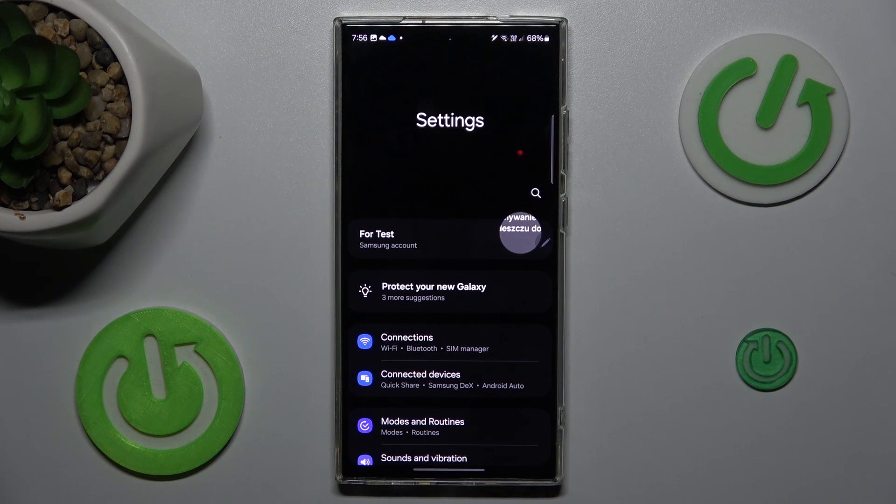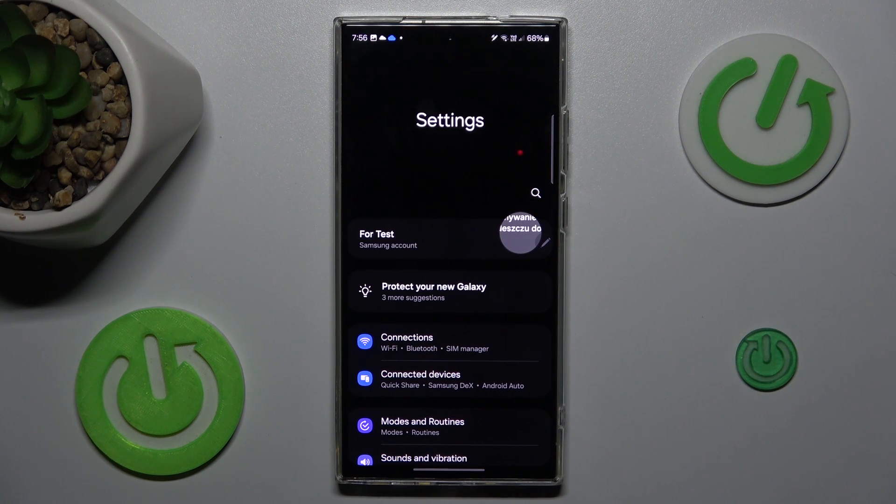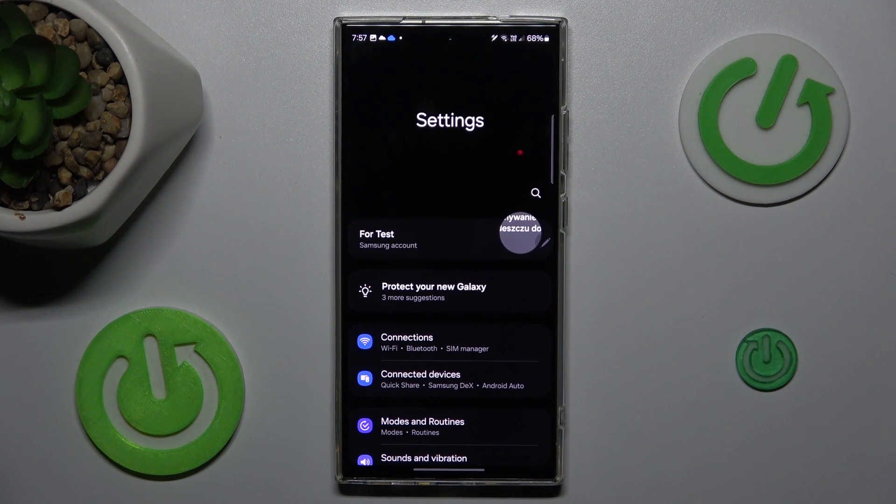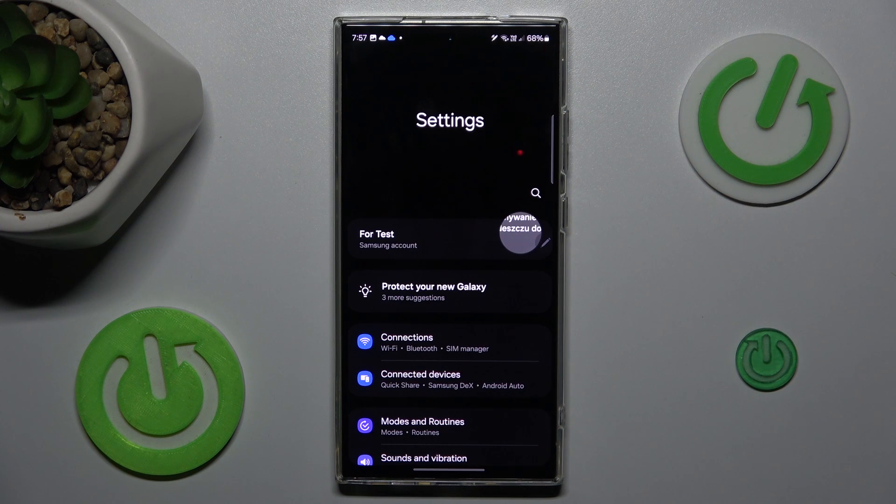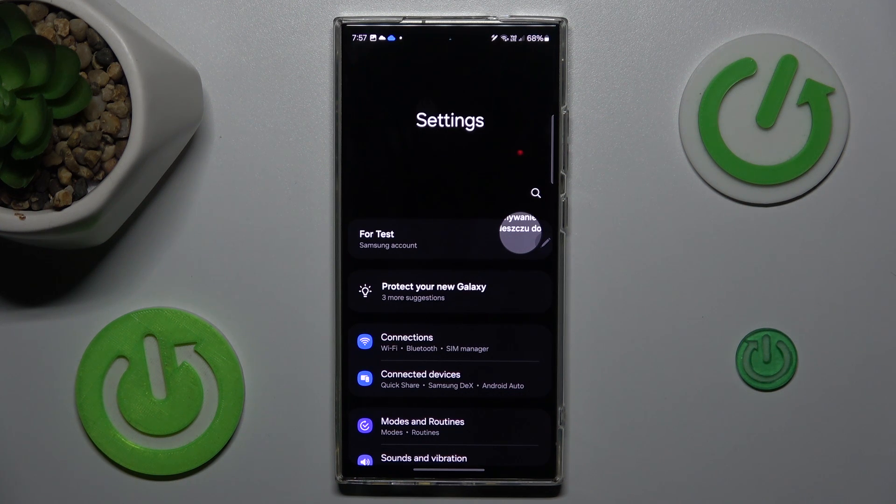Hi guys, welcome to Hardresets Info Channel. Today I have Samsung Galaxy S24 Ultra and I want to show you how to take long screenshot on this device.